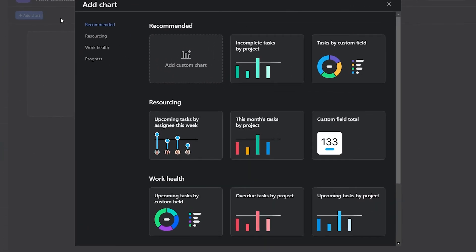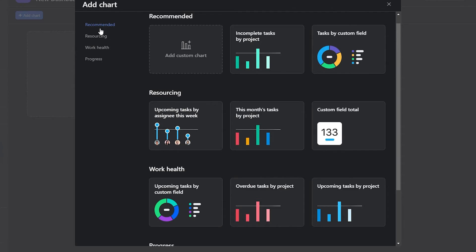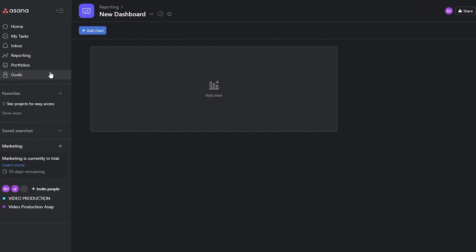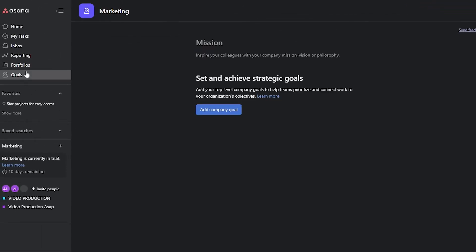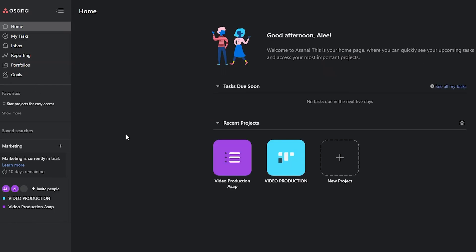The Reporting section lets you track resourcing, work health, and progress. You also have recommended reports and other analytics. Additionally, you can add goals and portfolios — all of these features are especially important when you have a big team. You can also access your projects quickly from the left side by starring them for easy access.